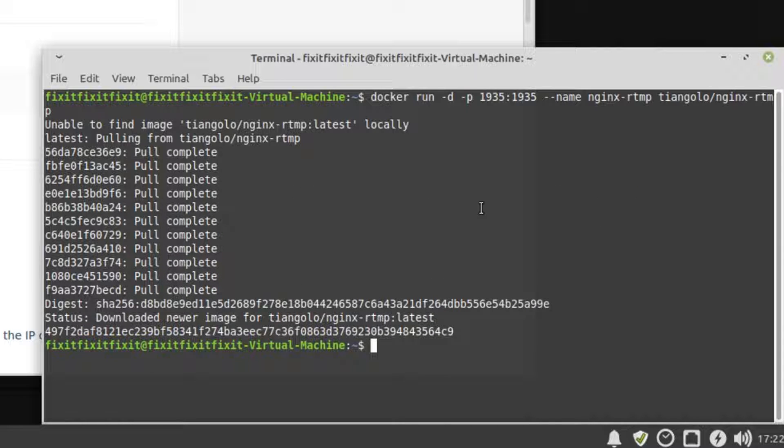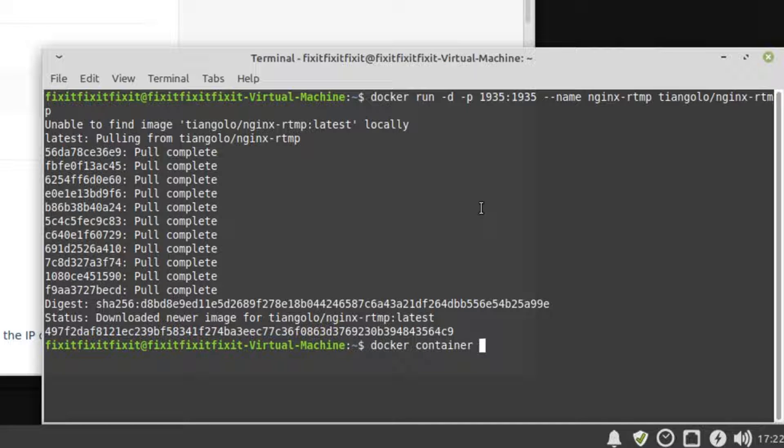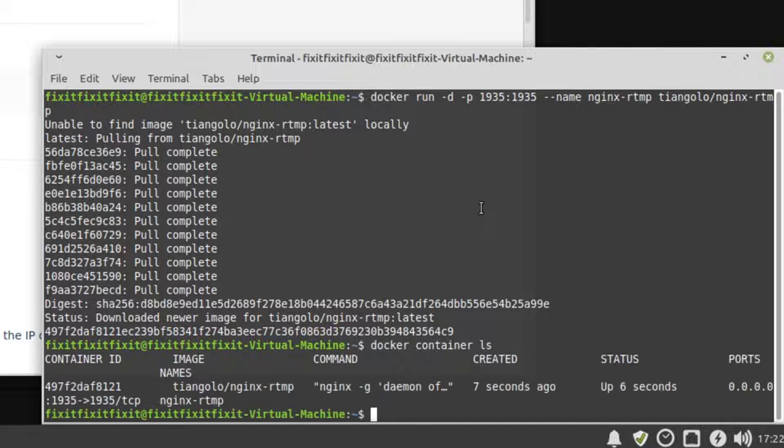Verify the container is running by typing in the following command, docker space container space ls. We can see that our new container has been running for about six seconds.